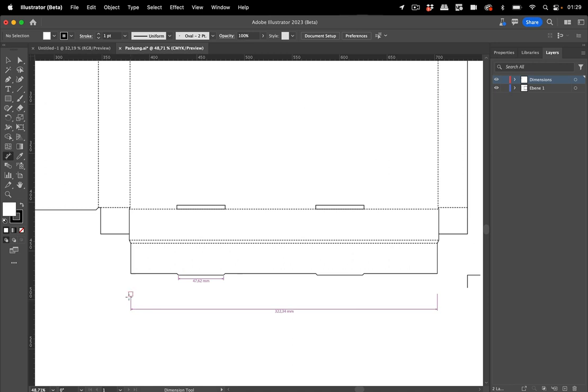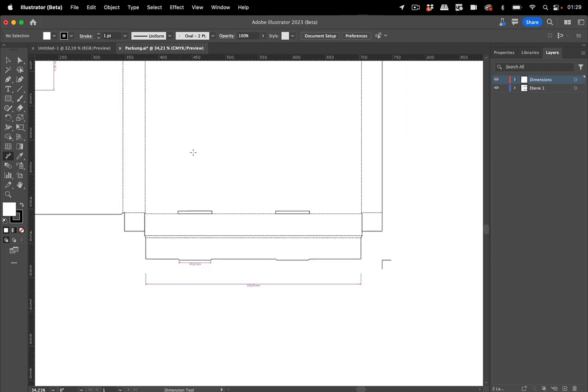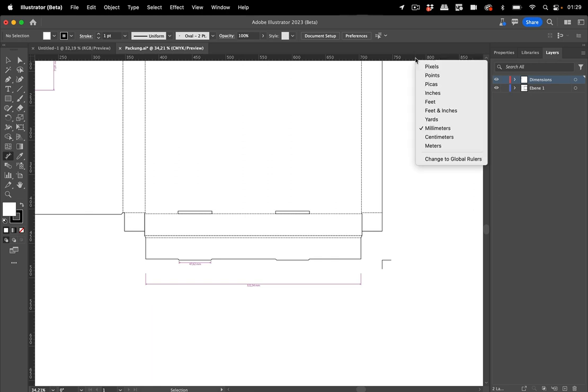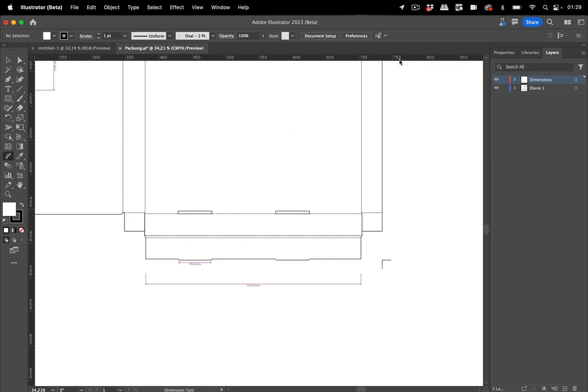So these lines, those are the extension lines and to set the document units, of course, you right click the rulers and then you can choose the document units. And that's how you set this up.